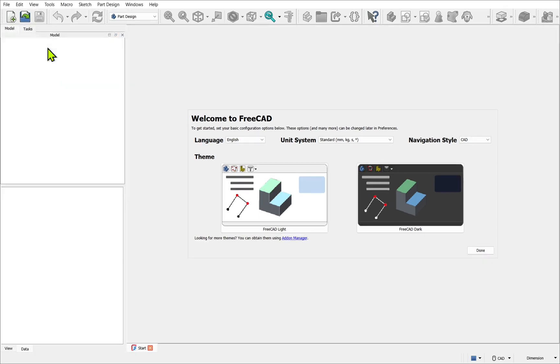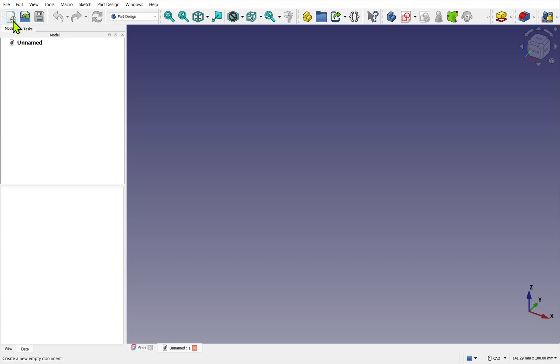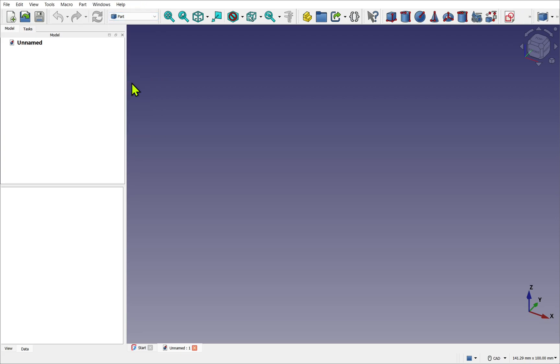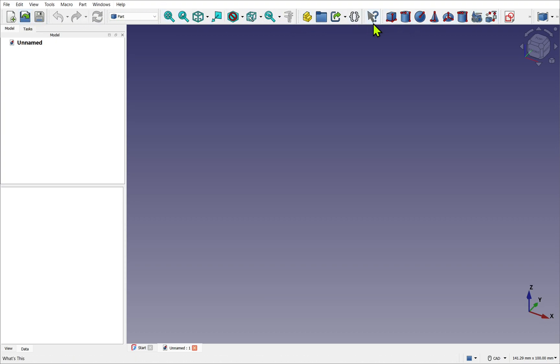We're going to start by creating a new document in FreeCAD. We'll either use File > New or click on the new icon. Let's use the standard toolbar to change our workbench to the Part workbench. We have the standard toolbar running along the top, but we also notice that we have other toolbars here.